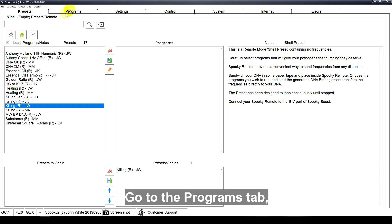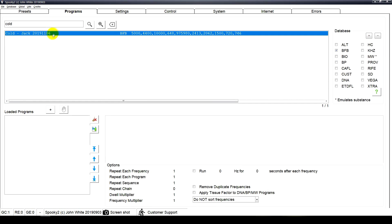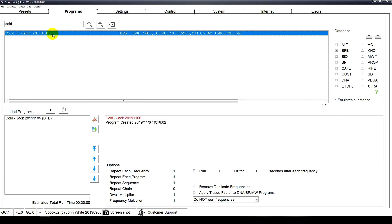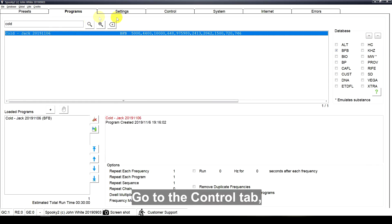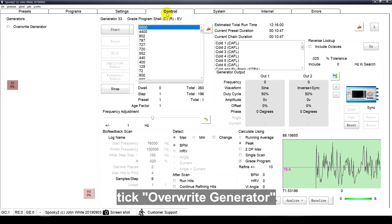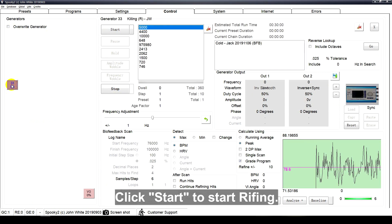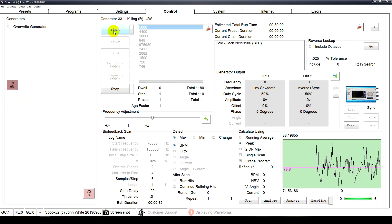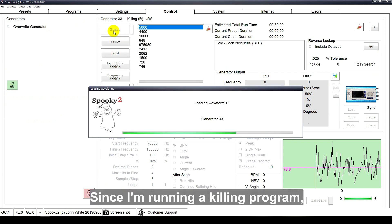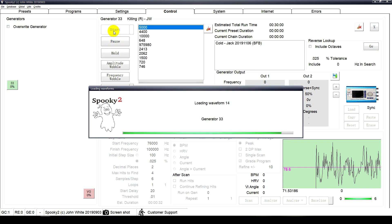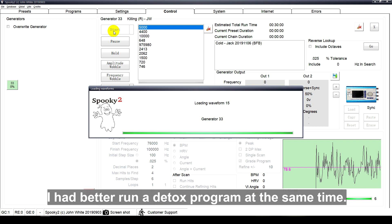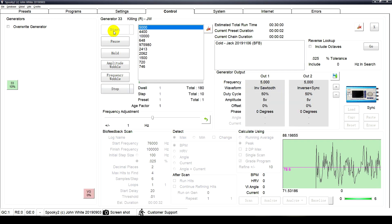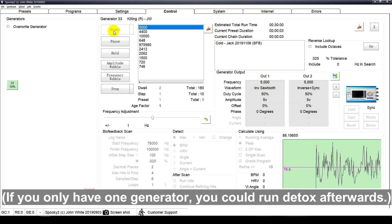Go to the programs tab, choose the program you just saved. Go to the control tab, tick override generator, and click your generator port. Click start to start writing. Since I'm running a Kaling program, I had better run the detox program at the same time. If you only have one generator, you could run detox afterwards.